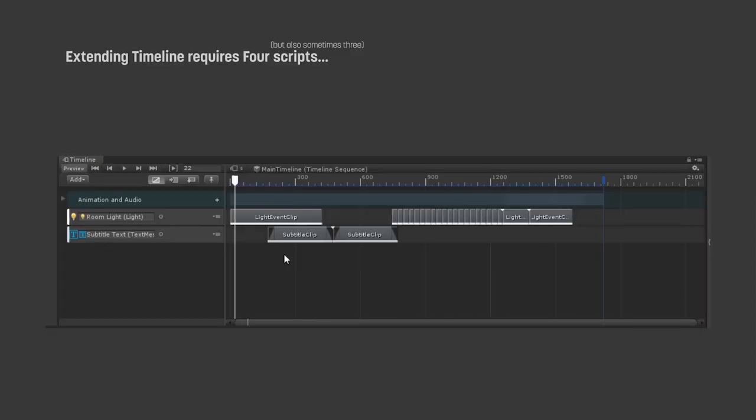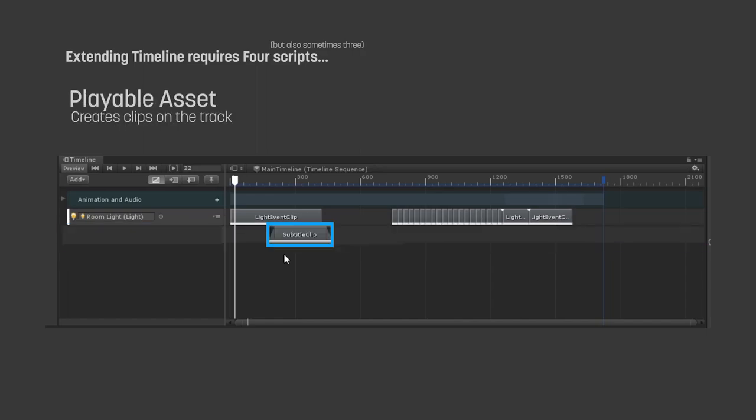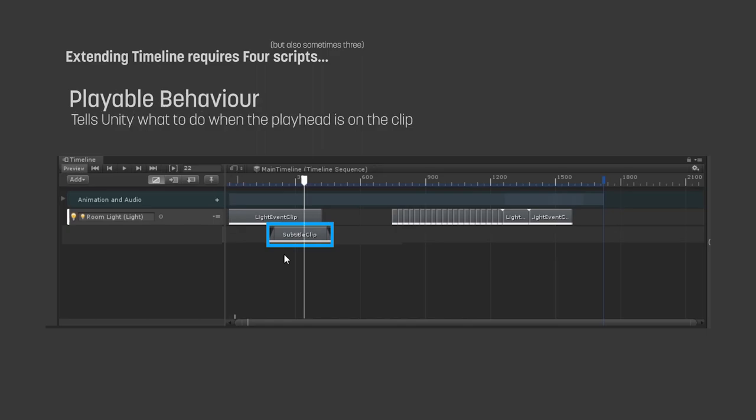Extending timeline requires us to create four main scripts. A track asset script to control logic for creating a track. A playable asset script to allow us to create clips on the track.